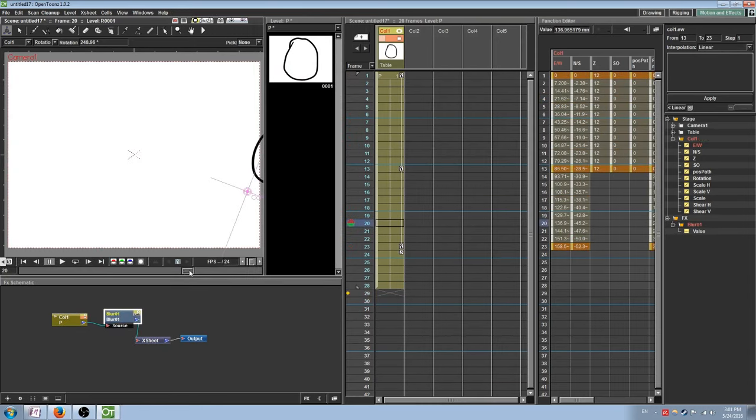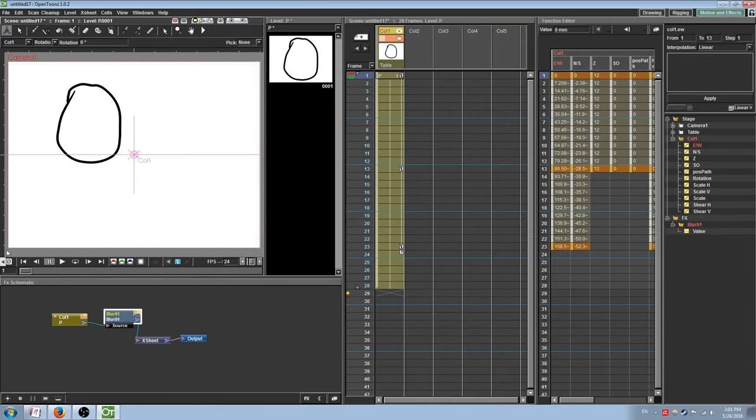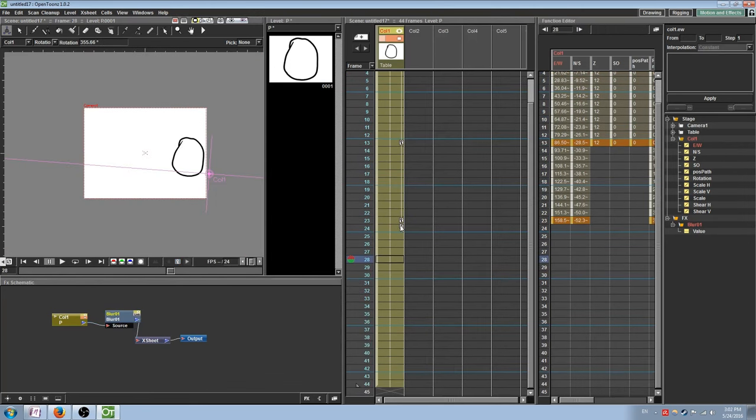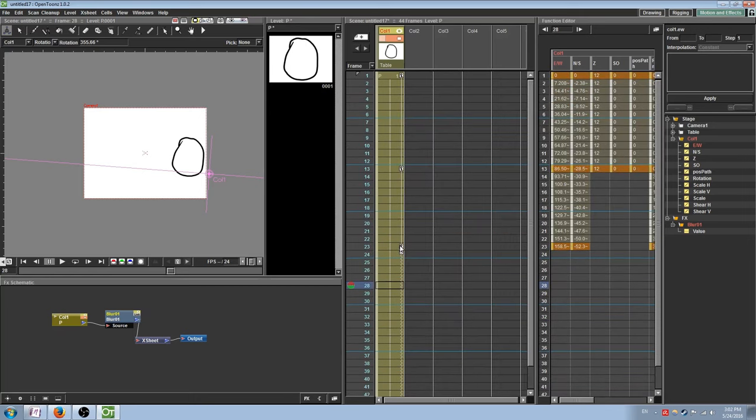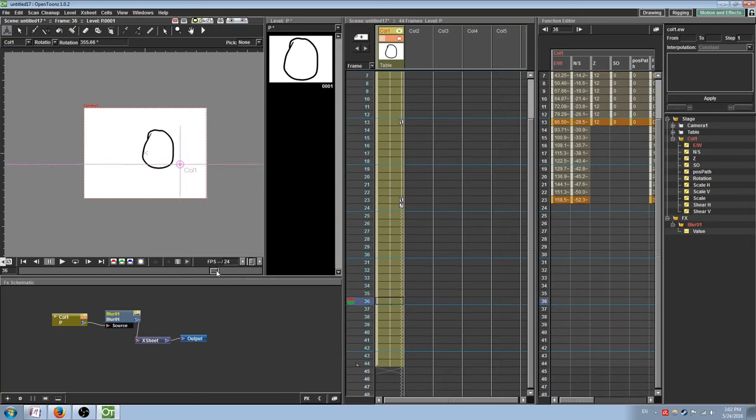One last feature with motion tweening is the ability to loop keyframes. If you have an object whose actions you want to be repeated indefinitely, you can select the little loop icon beneath the last keyframe, at which point all of the previous keyframes will be repeated for the entire length of the animation.